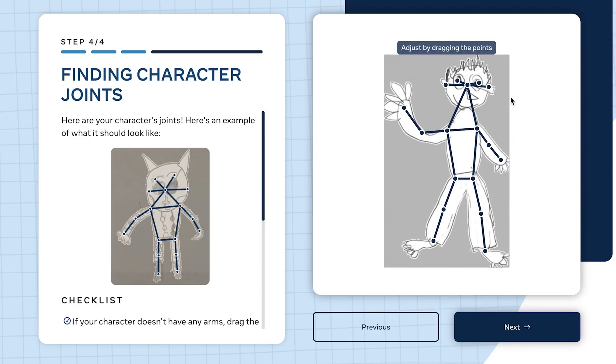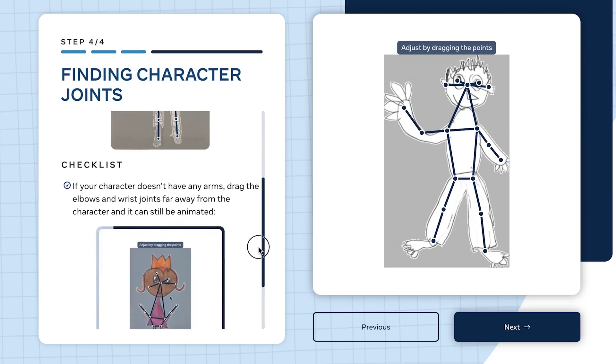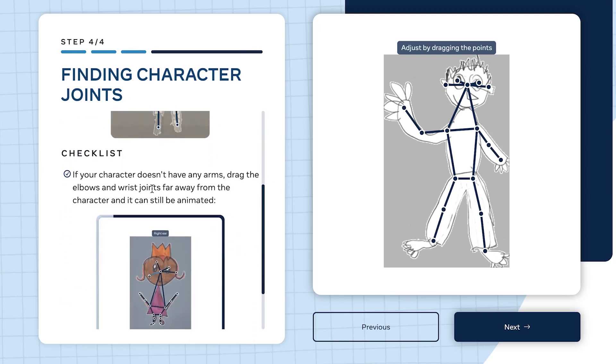We can go to the next step, which is the final step - step four. Now you can see this is finding the character joints. It has highlighted all the joints and identified the legs, arms, and rest of the body.